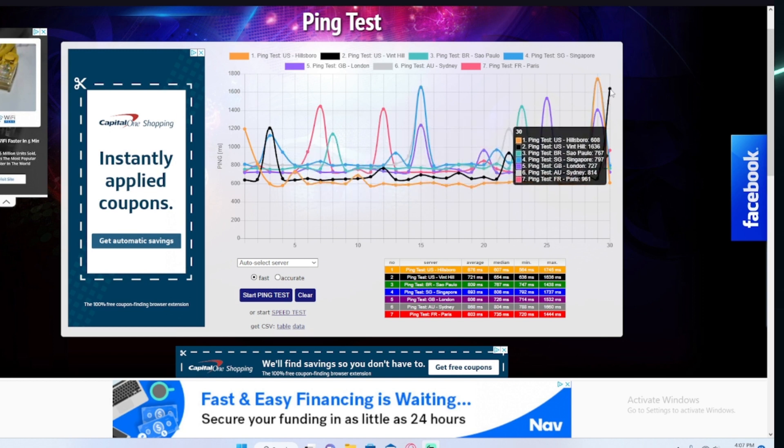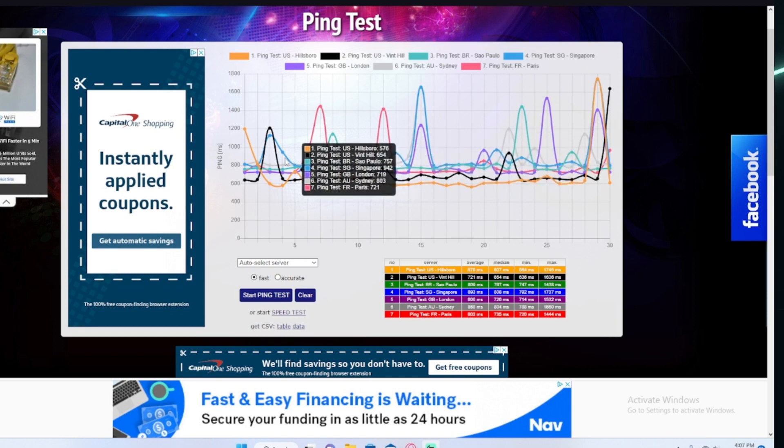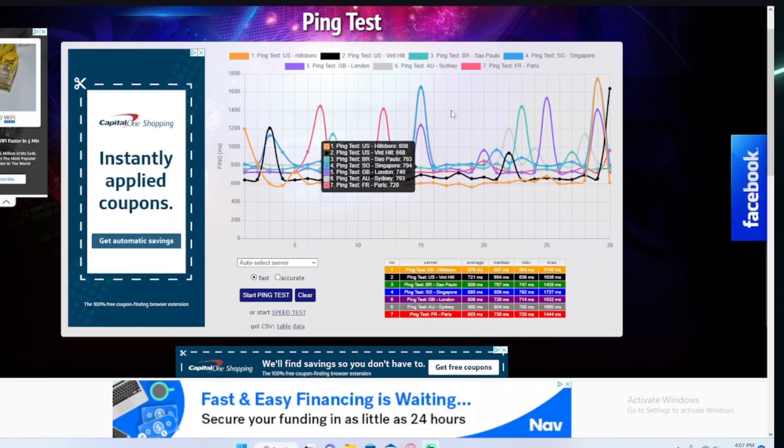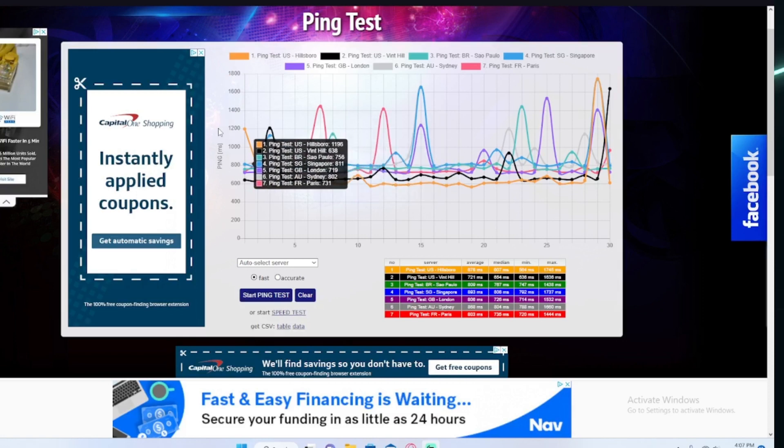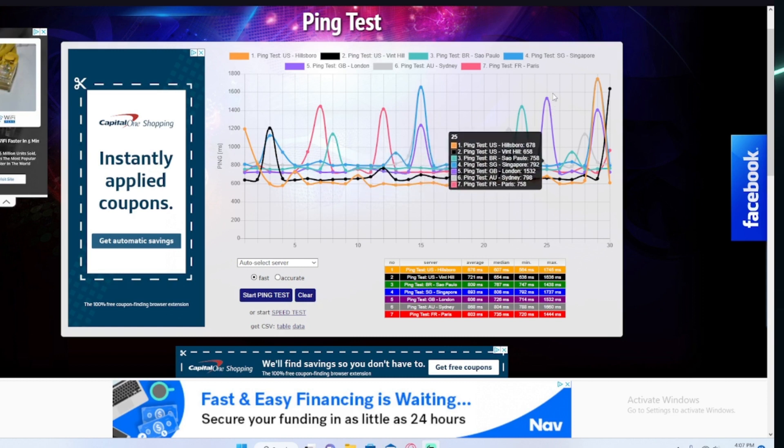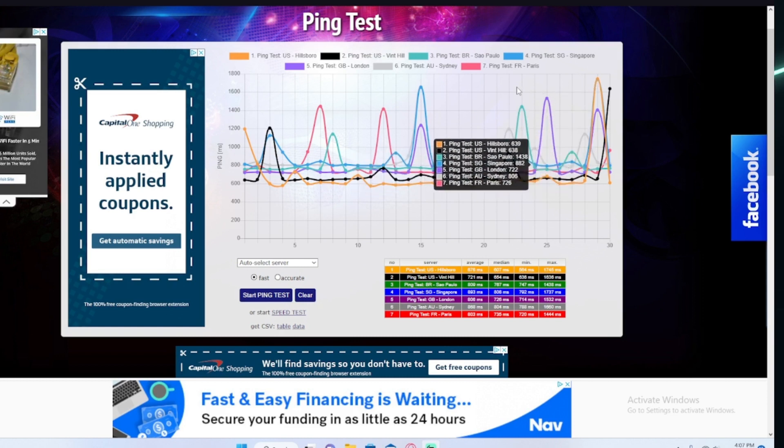Starlink is on the way and calibrated. I was trying to play Roblox, doesn't work. As you can see, you may not be able to see, but I'm getting ping above the 1700s.